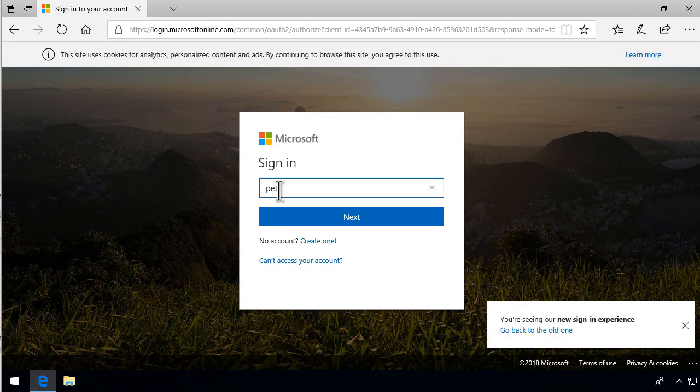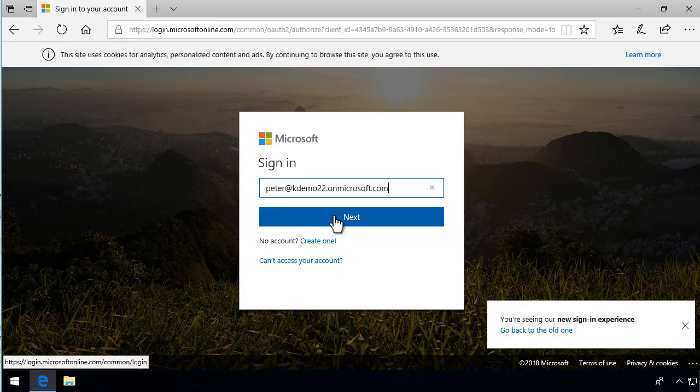Now you type in your address, the one you want to sign in with. It's very important that you type this correctly because Microsoft will try to analyze this email address and determine if it is a work account or a personal Microsoft account.